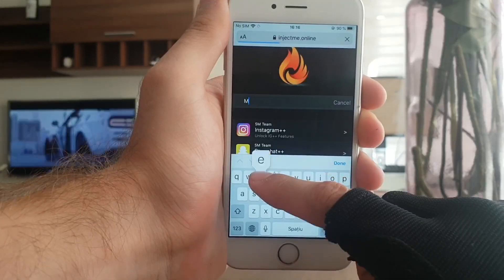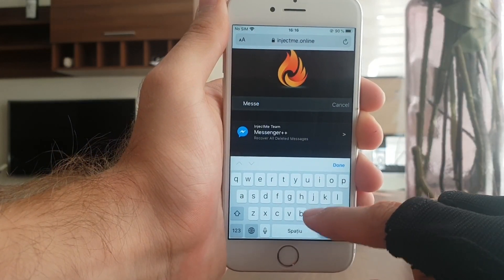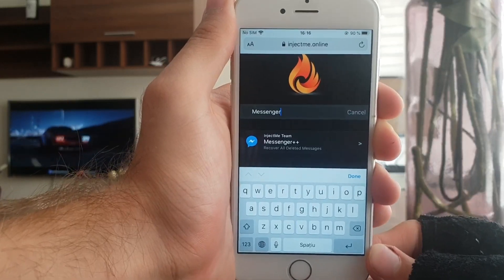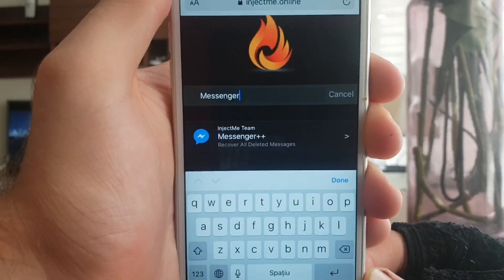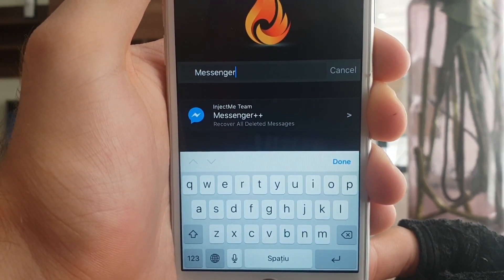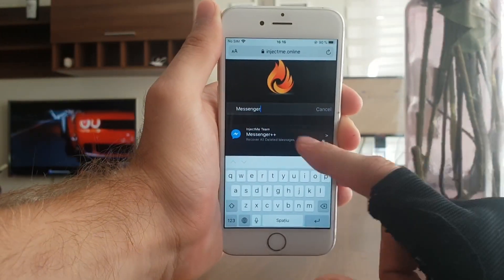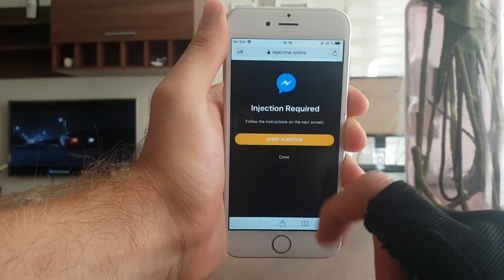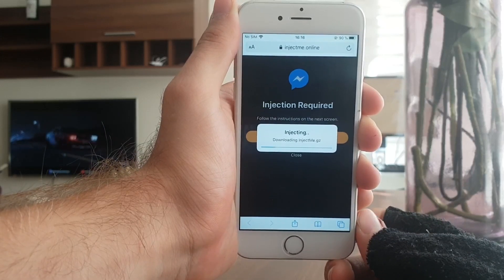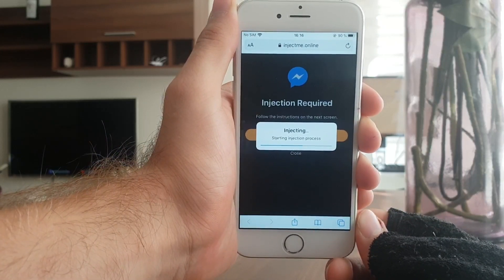Once you're on this website, go into the search bar and type in 'Messenger.' As you can see, it comes right up. Press on it — it says 'Recover All Deleted Messages.' All you have to do is press the button that says 'Start Injection,' and this is going to download it straight onto your device.